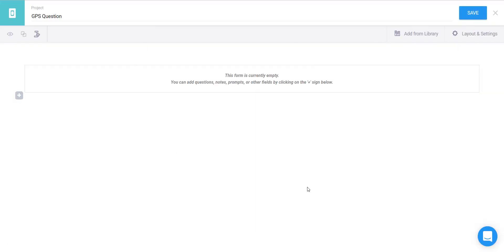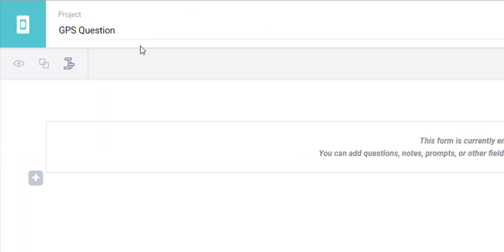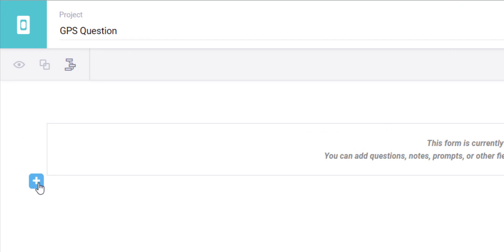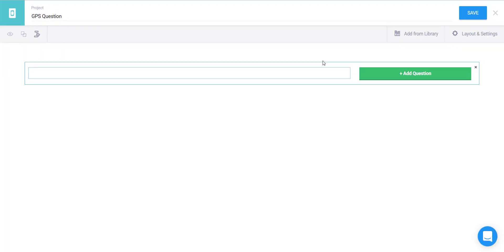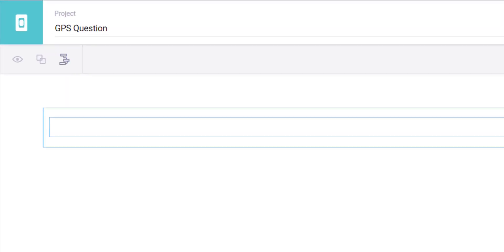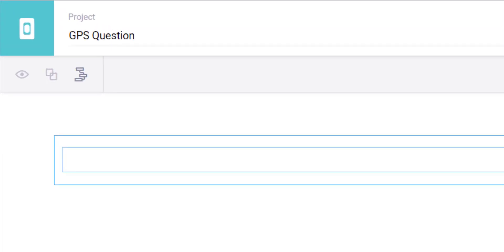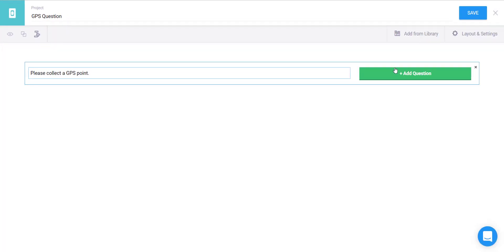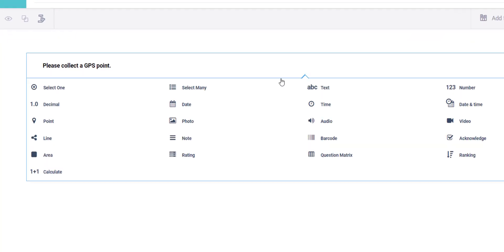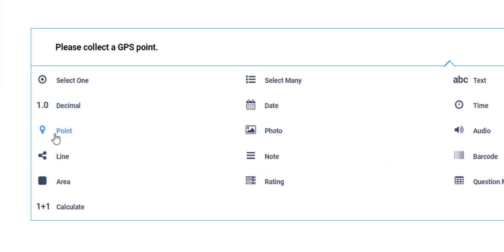So it will give me a blank project here and all you need to do is click the plus button here and you want to say please collect a GPS point. I will add that question and it's a point question, so just click on point.